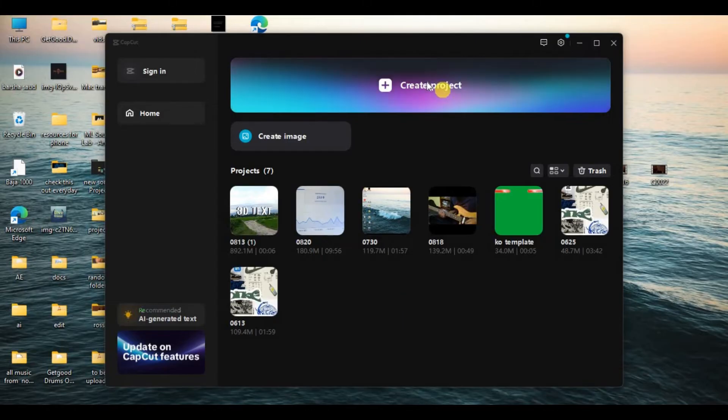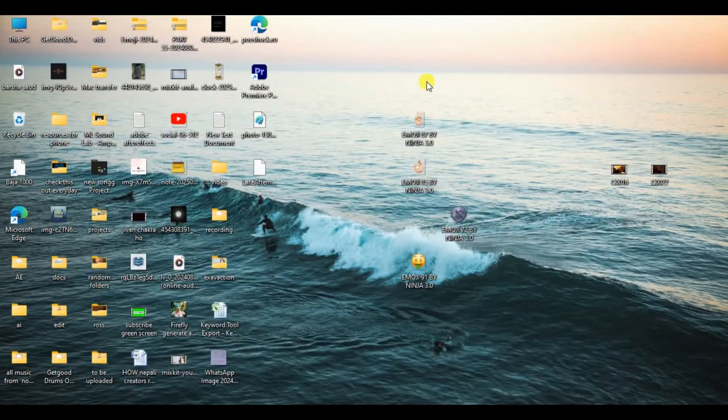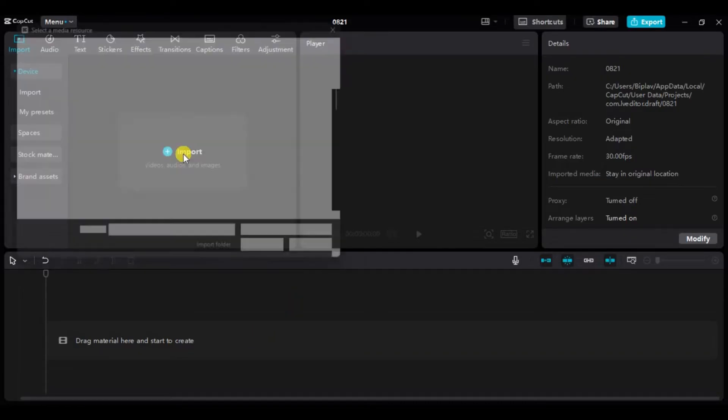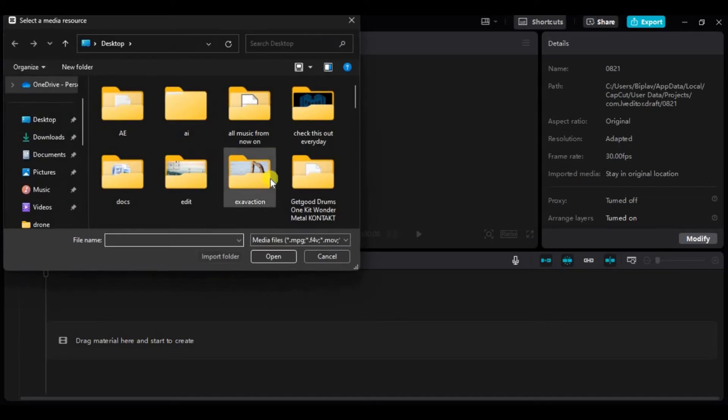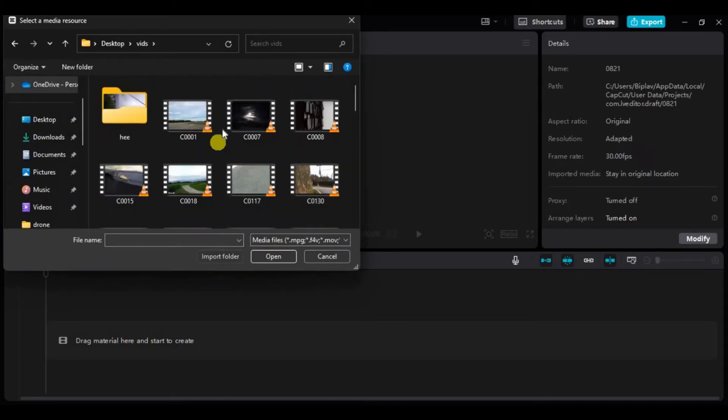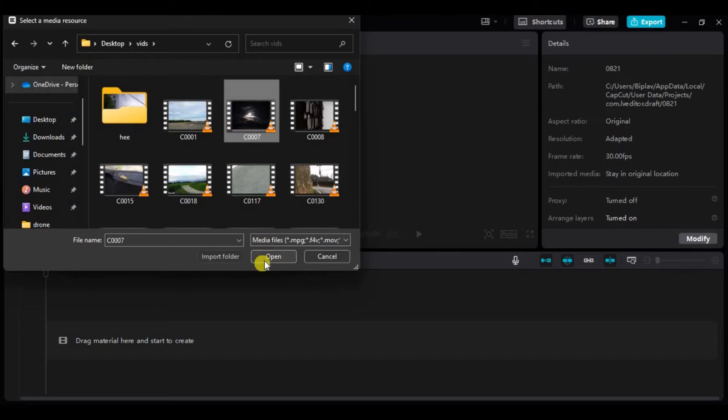Here I'll create a new project. Now to import files, click here on import. Search for the files you want to import and select them.